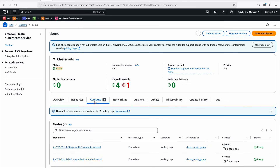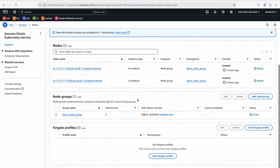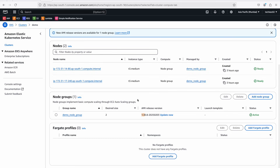This is only the control plane that has been upgraded. The worker nodes are still left alone — we upgrade those after the control plane finishes. Looking at the node groups, you can see it says 'Update Now' because the control plane is on 1.31 and the node group is still on 1.30. Kubernetes is designed so that the node group is allowed to be one version behind the control plane. However, from a best-practice perspective, it is always recommended that the control plane and worker nodes be on the same version.